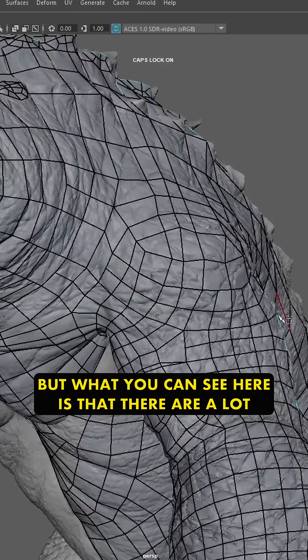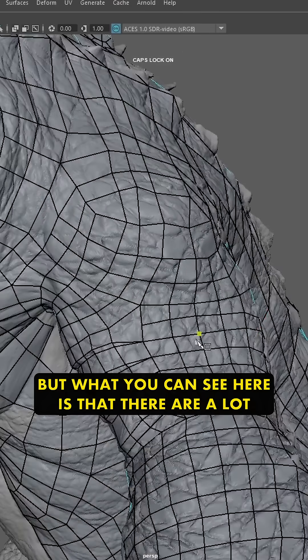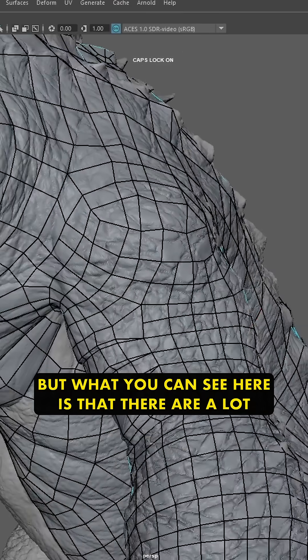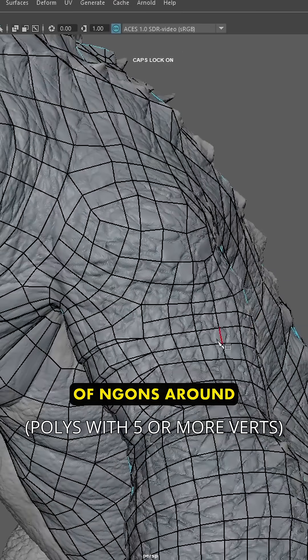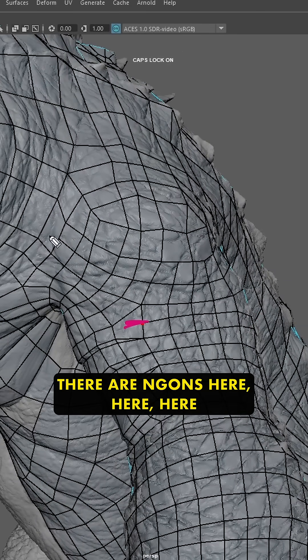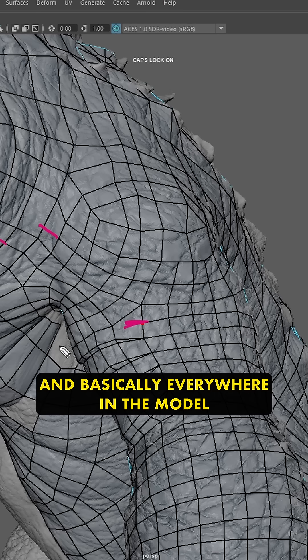But what you can see here is that there are a lot of N-gons around. If you were to check this out here, there are N-gons here, here, here, and basically everywhere in the model.